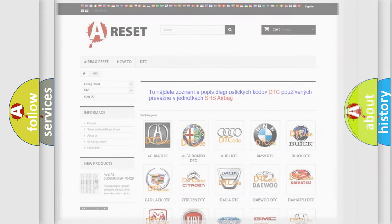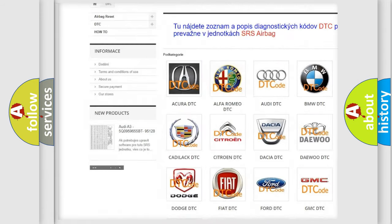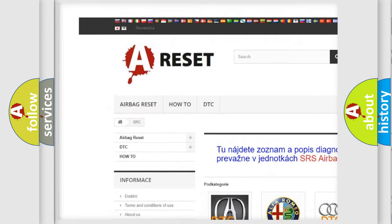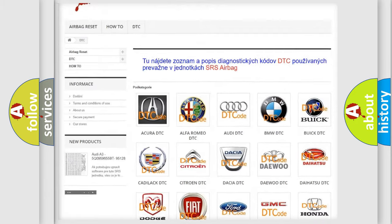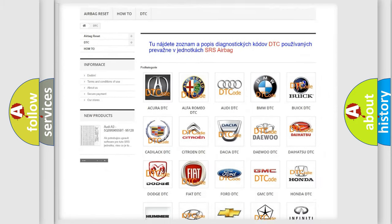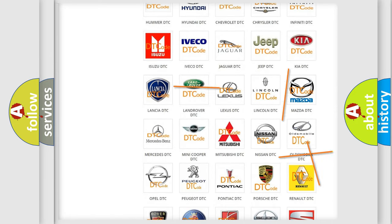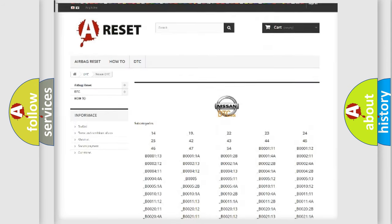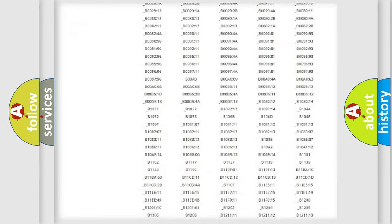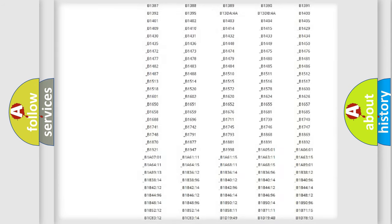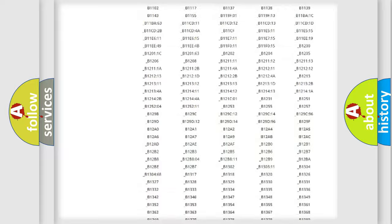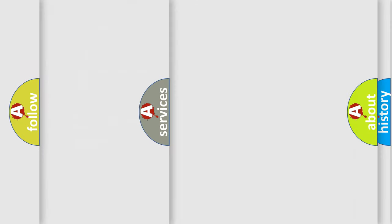Our website airbagreset.sk produces useful videos for you. You do not have to go through the OBD2 protocol anymore to know how to troubleshoot any car breakdown. You will find all the diagnostic codes that can be diagnosed in Nissan vehicles, and many other useful things.